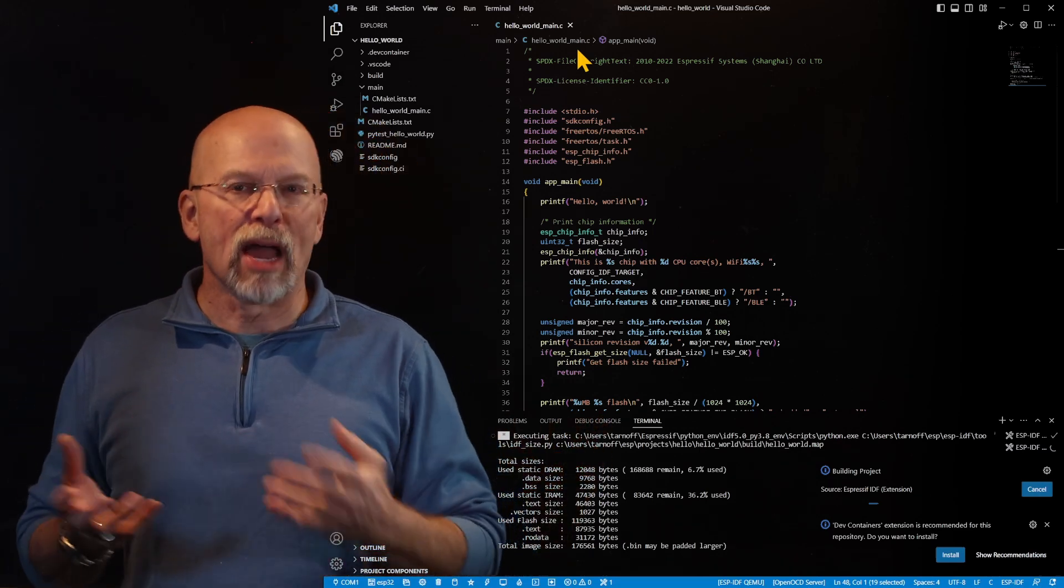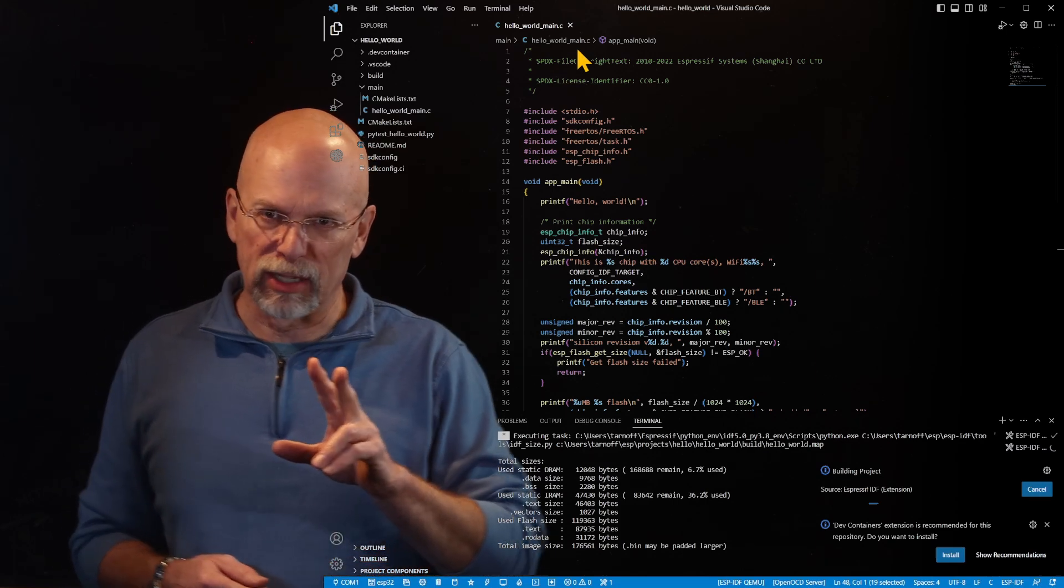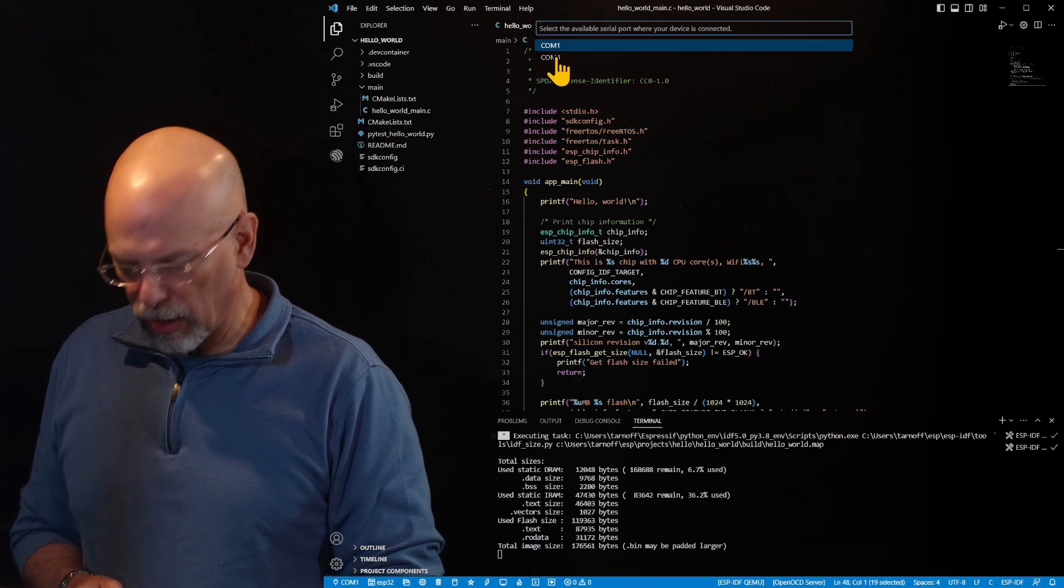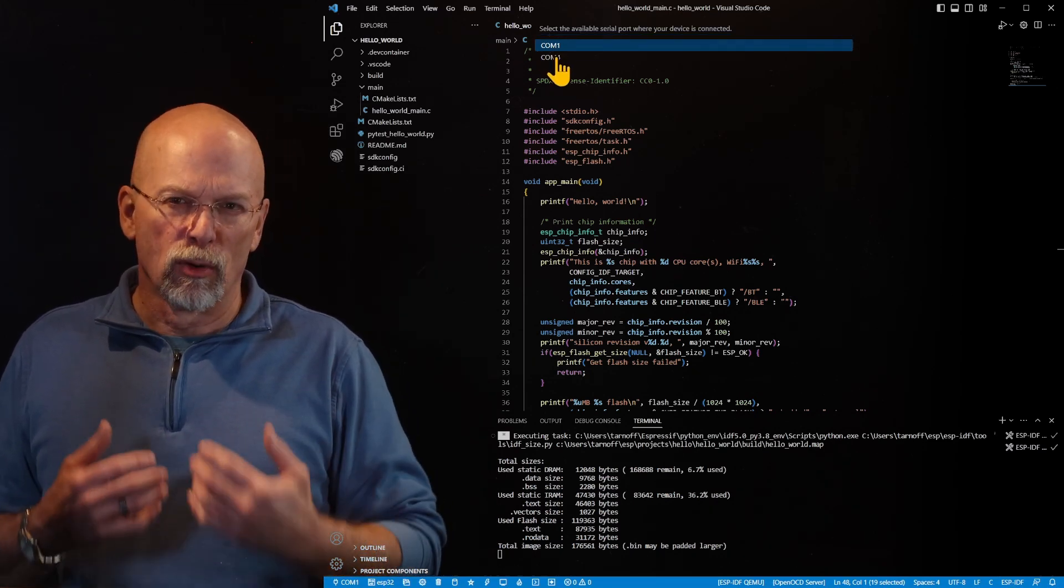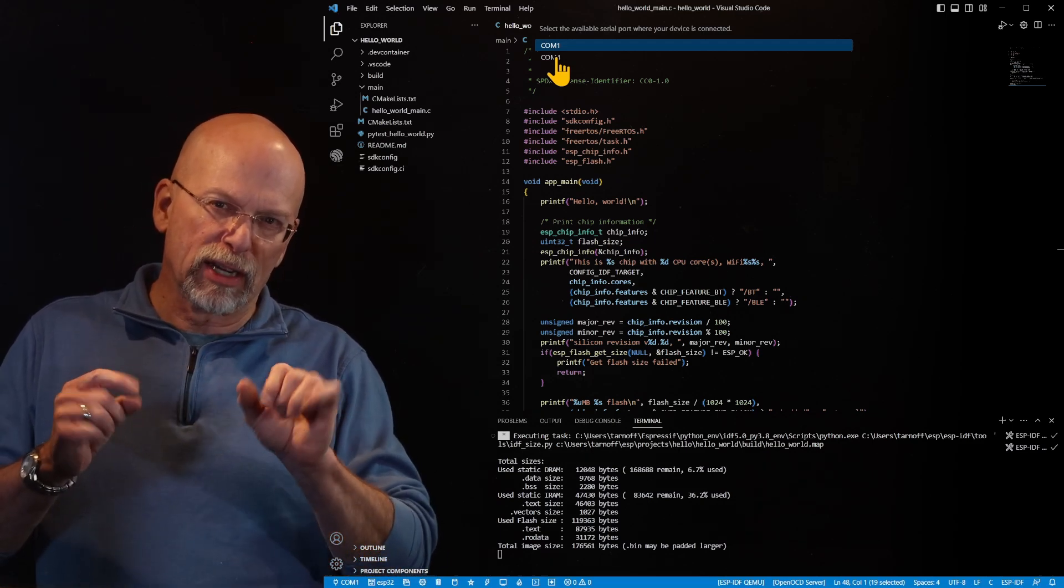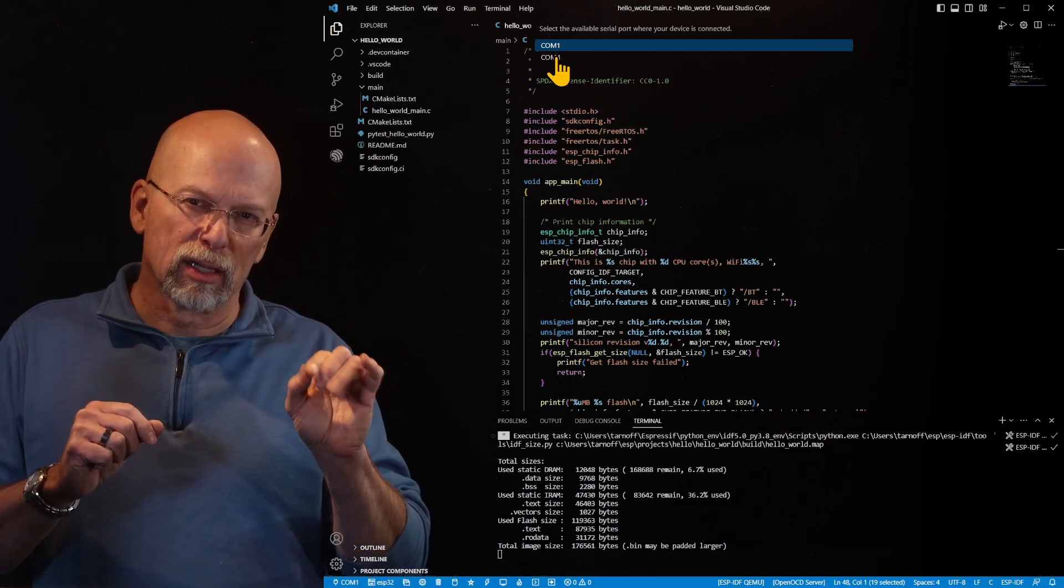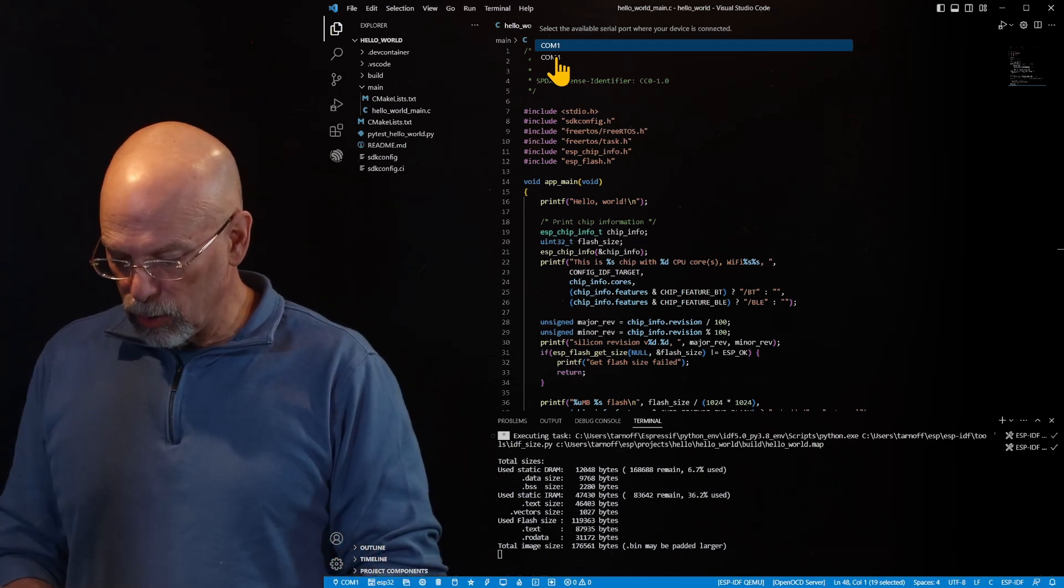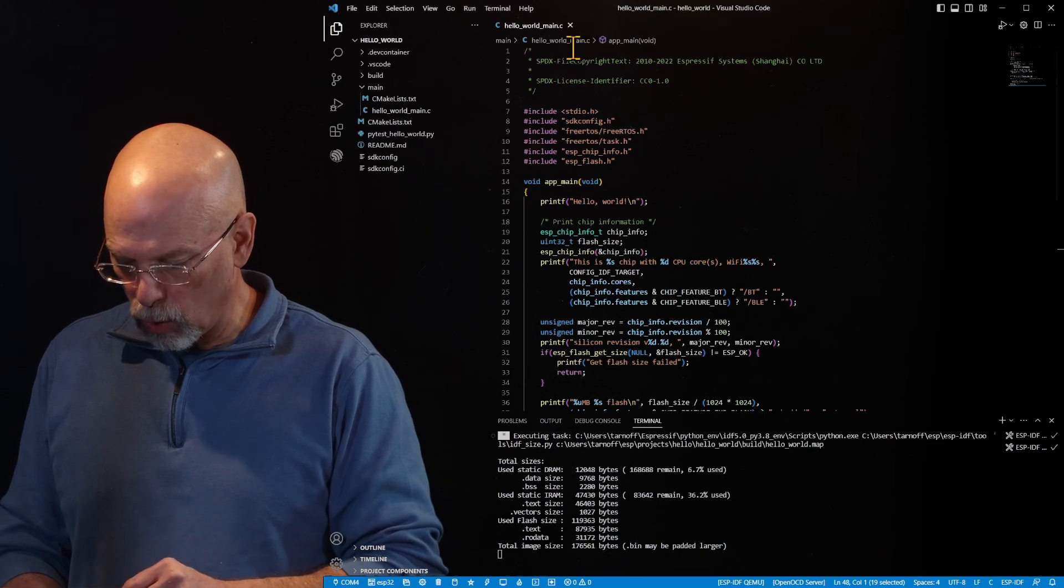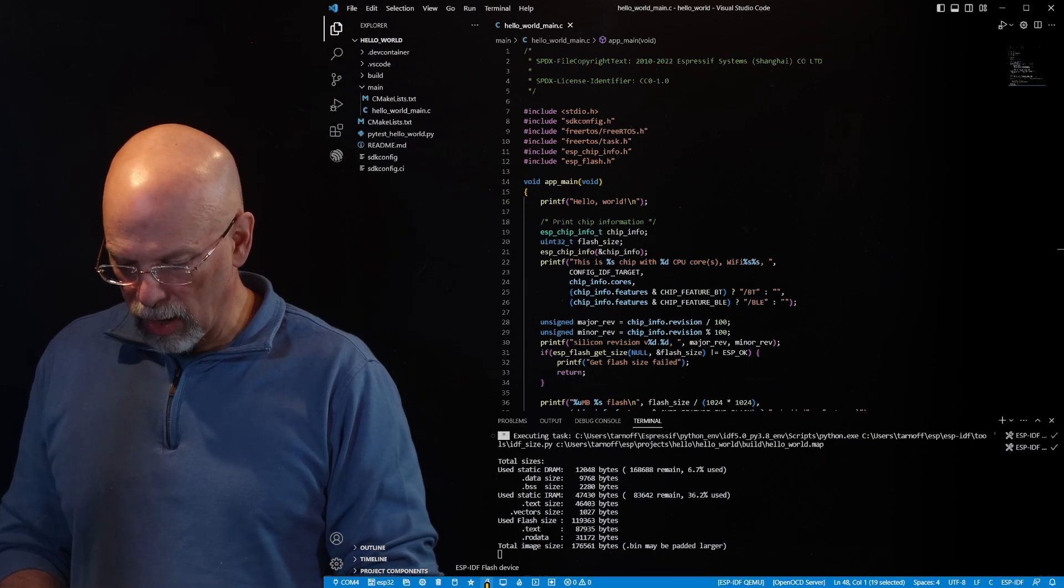Now once our binary file has been created and you can see the size and all the details for that binary file, now we need to flash it to our ESP evaluation board. Now there's a couple of things we need to do. First of all, down in the lower left hand corner here, we need to make sure that we select the correct COM port. Remember you just simply need to go to device manager, look at device manager, figure out exactly what that USB to COM port bridge has been assigned to, what COM port it's been assigned to. So all you need to do is click on that COM port in the bottom left hand corner of the Visual Studio screen and select the COM port. In our case it was COM4.